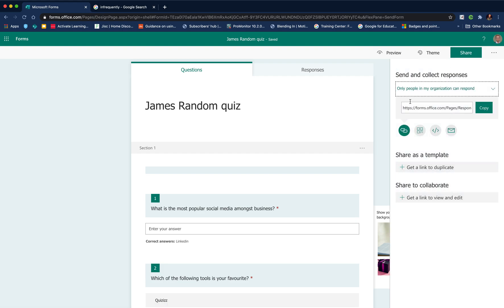We're now ready to share the form. We go to share and we've got two choices. Only people in the organization can respond. This will require the student to log in with their college or school account.